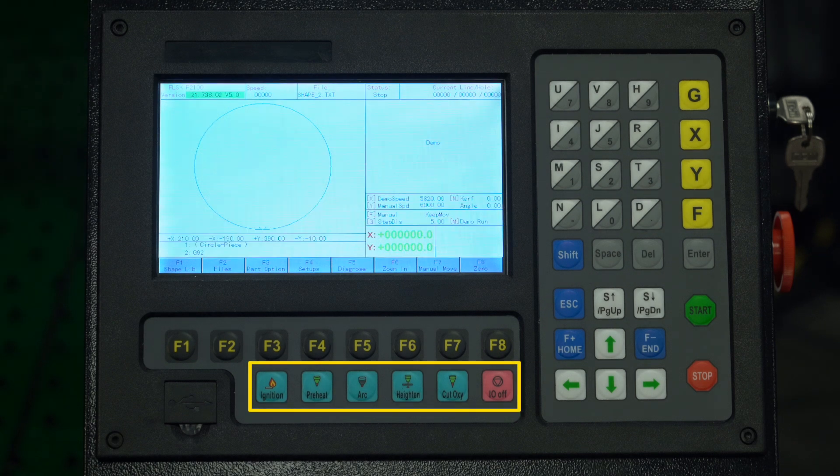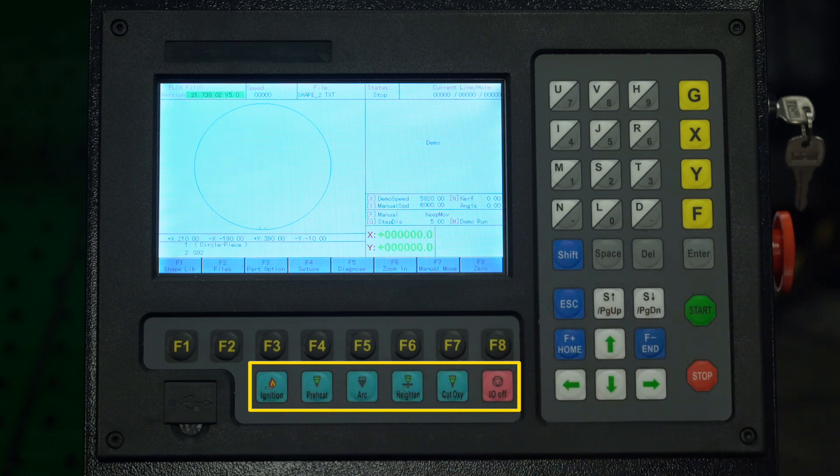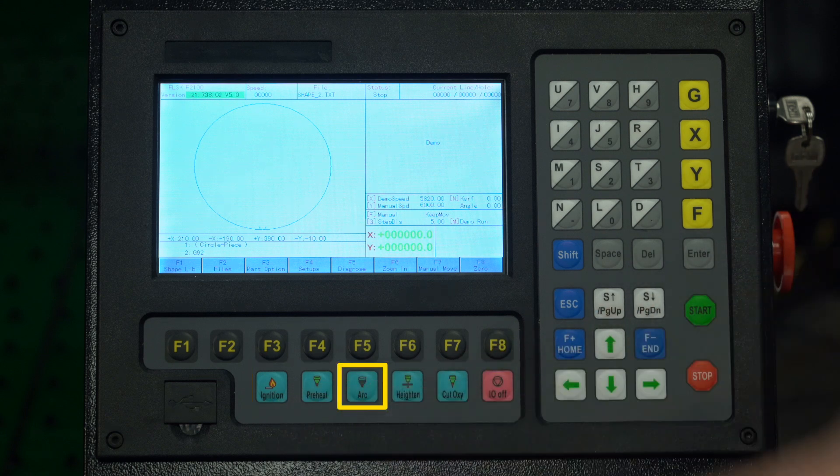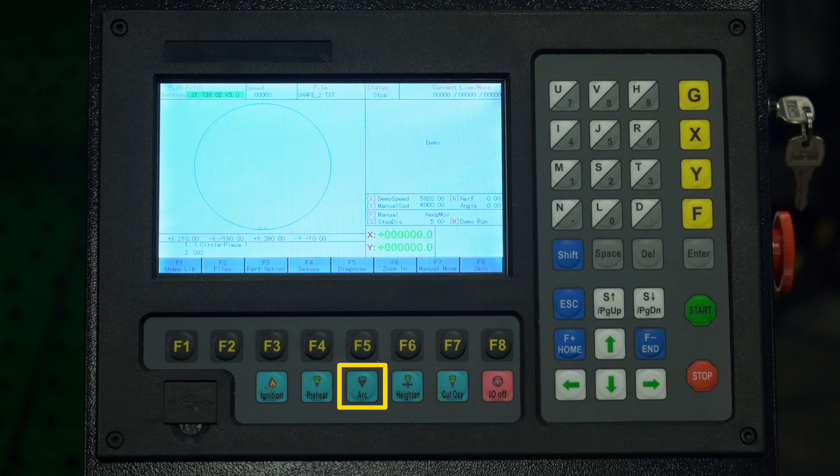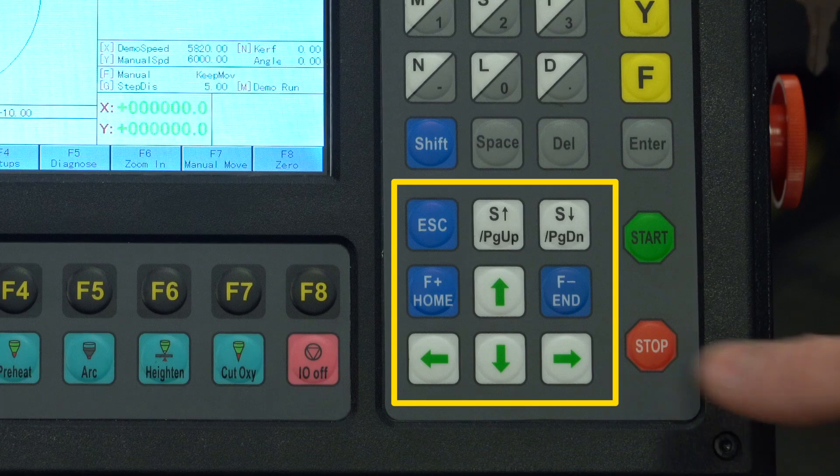Here we have some manual controls. Most of these are for oxyfuel cutting, which isn't applicable on this table. The only useful one is the plasma button, which can be used to manually cut with the CNC torch. Pressing it will toggle the torch on and pressing it again will toggle it off.